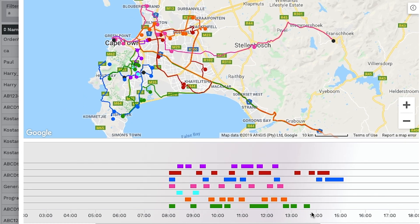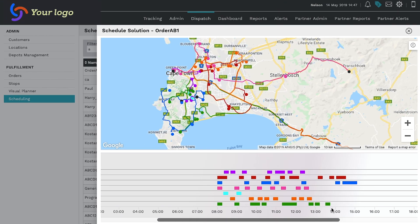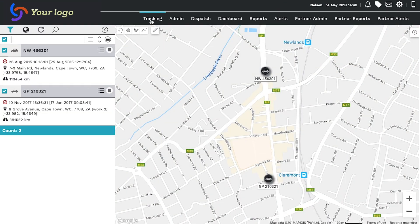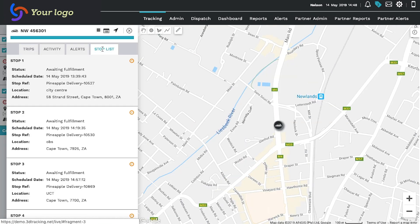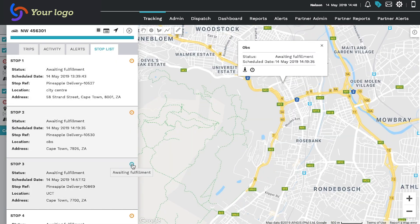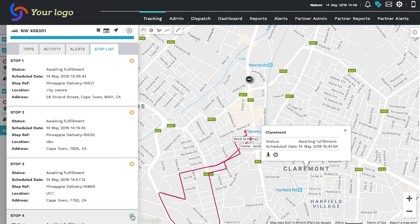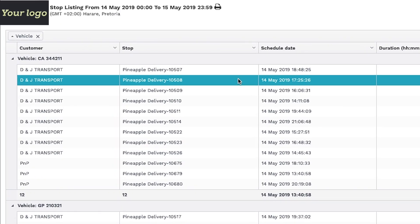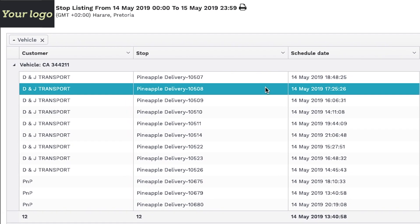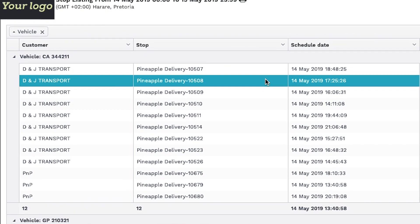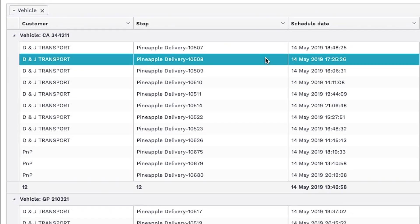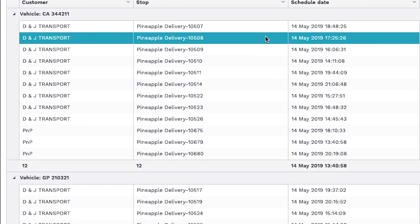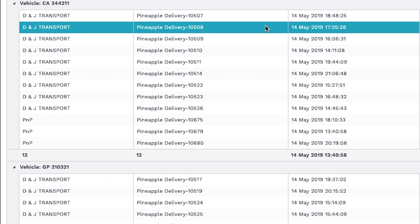If you are happy with the solution, then you can apply the solution and monitor the execution of the order on the tracking page, or you can pull a stop listing report to view the completion status of each stop and the vehicle associated.